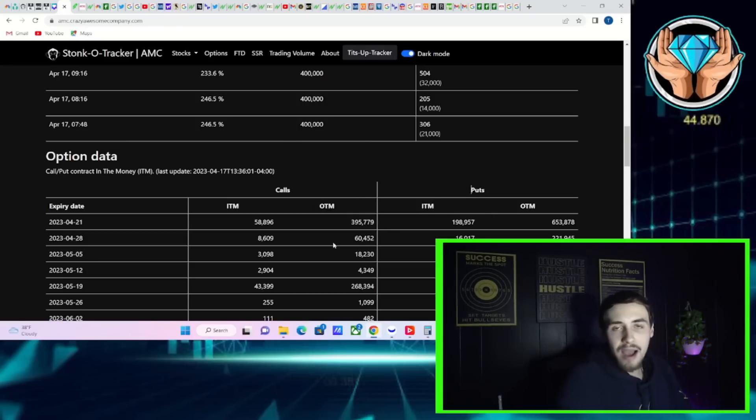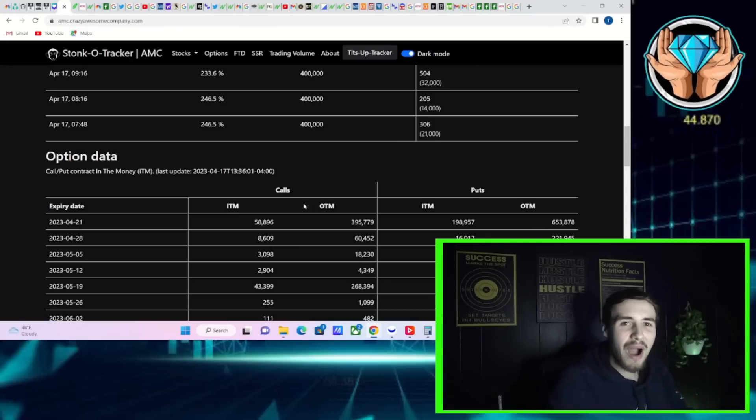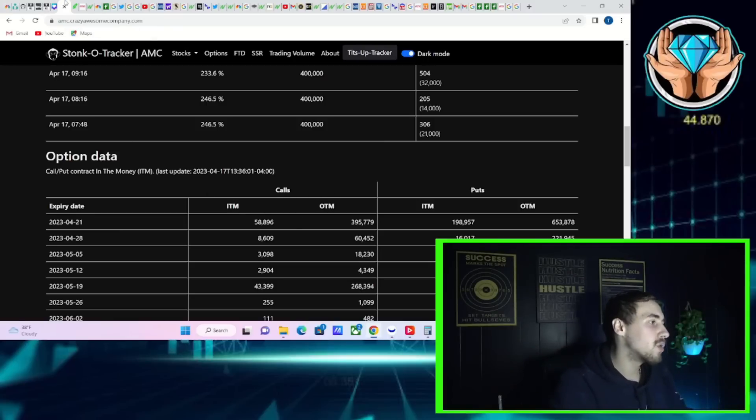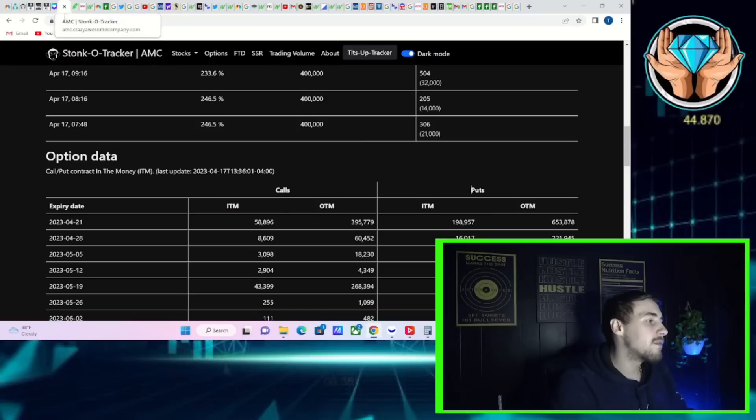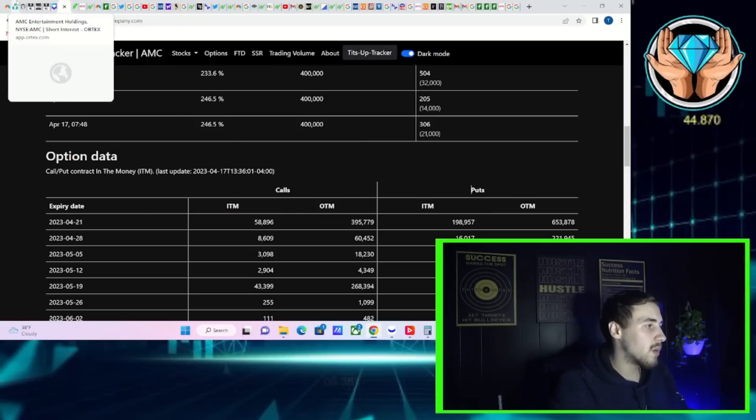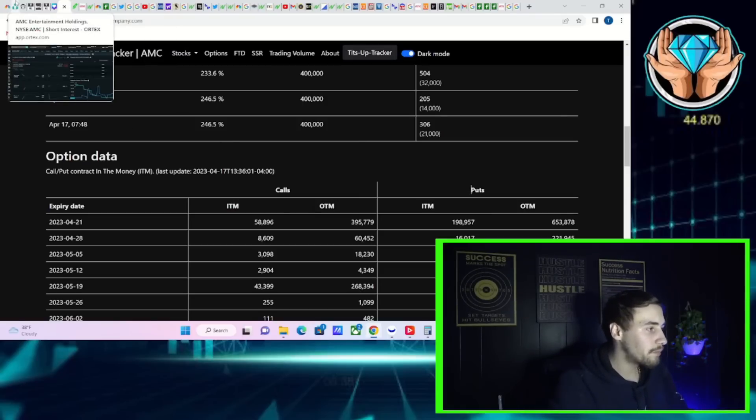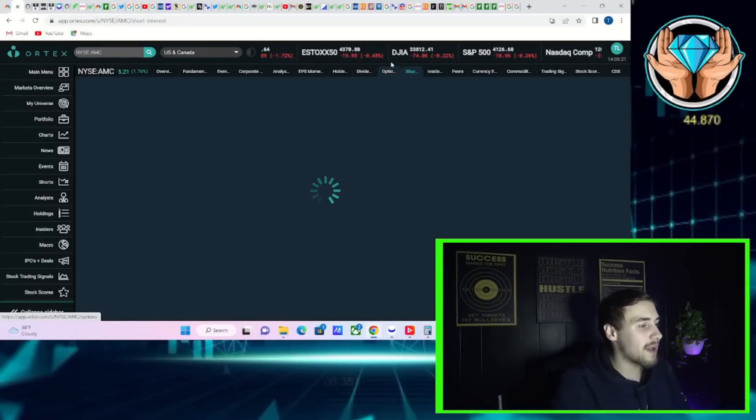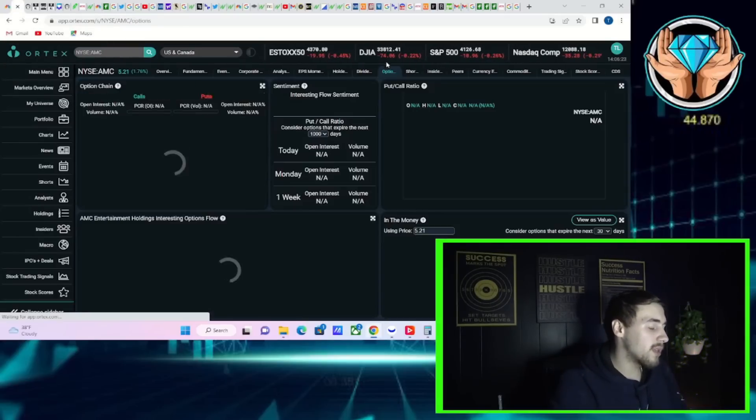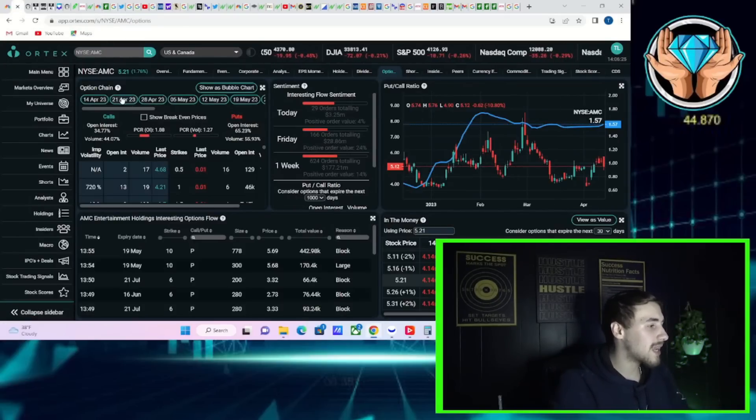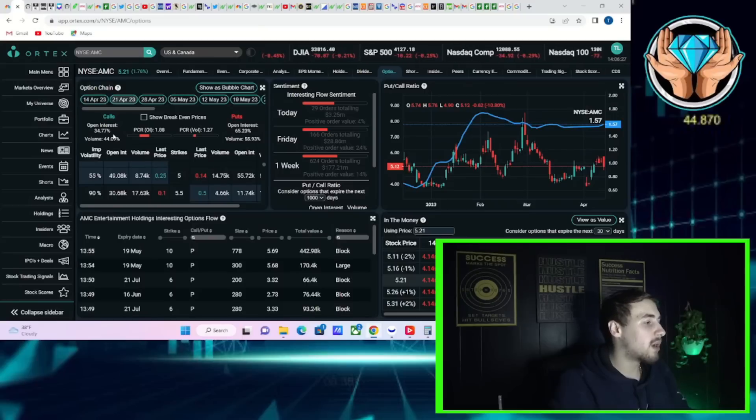It is represented as a gamma squeeze but it's not in the typical way you would expect. It can actually happen from the put side as well. Obviously an added benefit would be if people go out and buy a bunch of call options that expire this Friday. That would help give you a gamma squeeze. We do know there's a lot of option activity for this Friday.